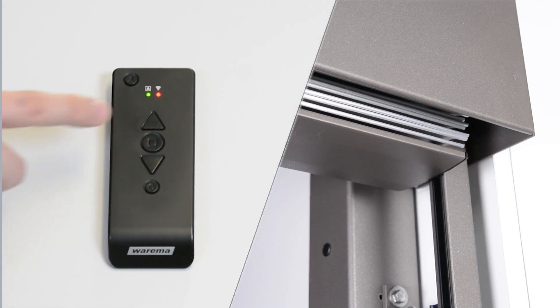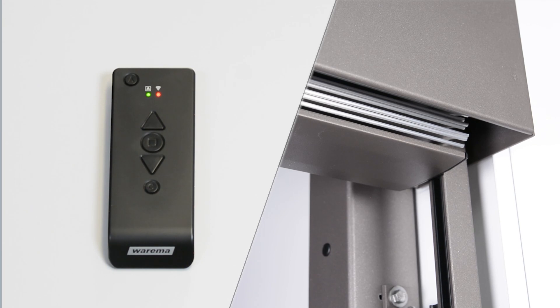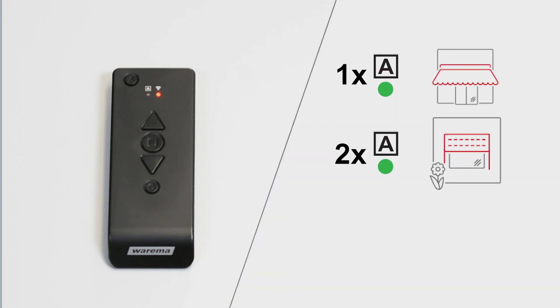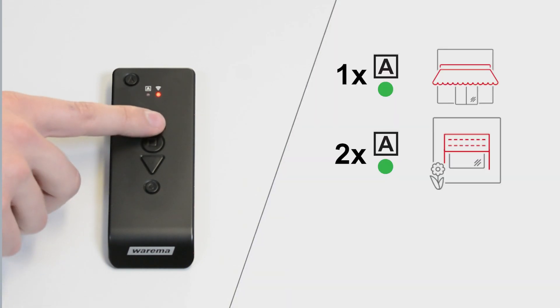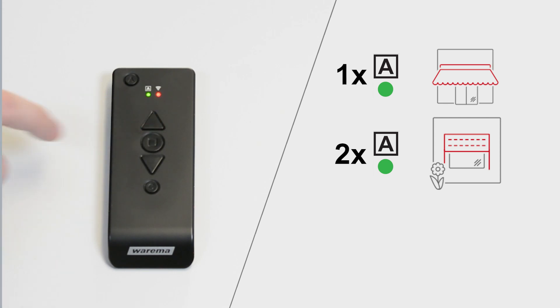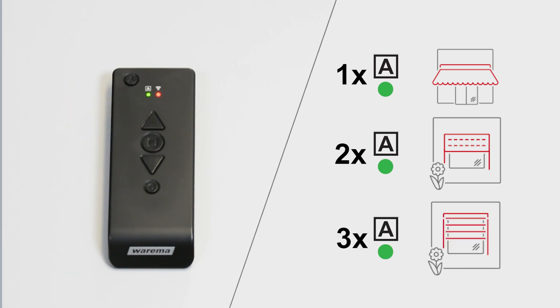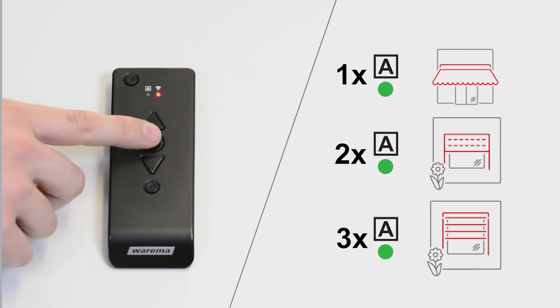Two times green flashes stand for the product type roller shutters and three times green flashes stand for external Venetian blinds. To assign the selected product type to the receiver, briefly press the stop button once.